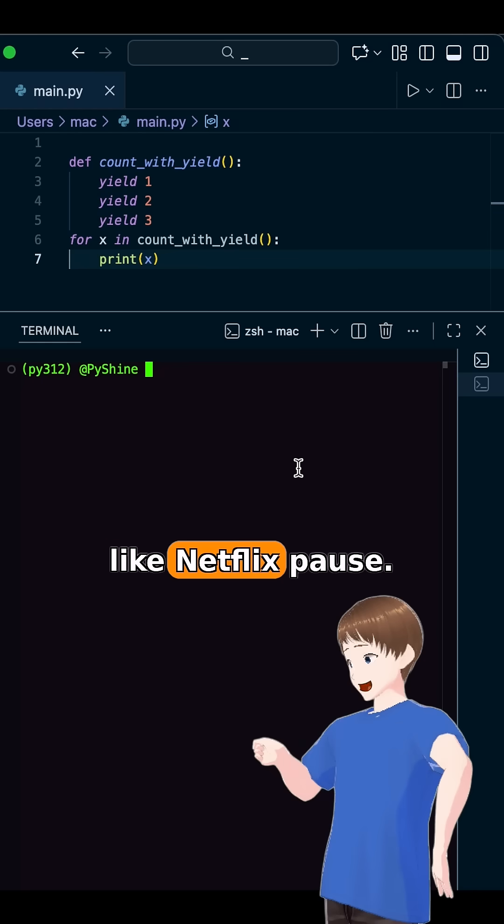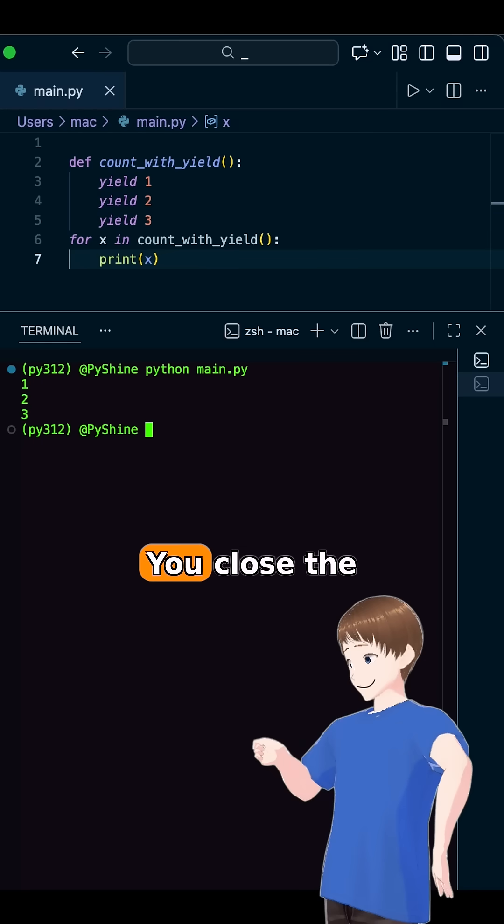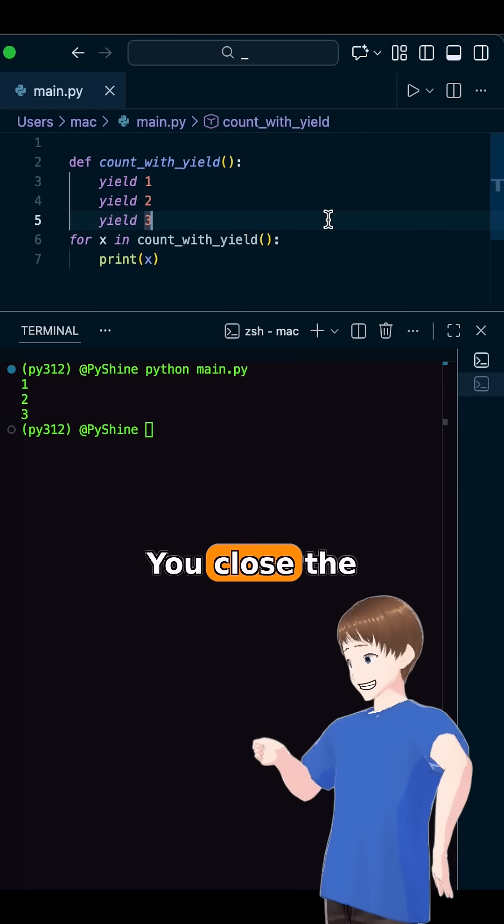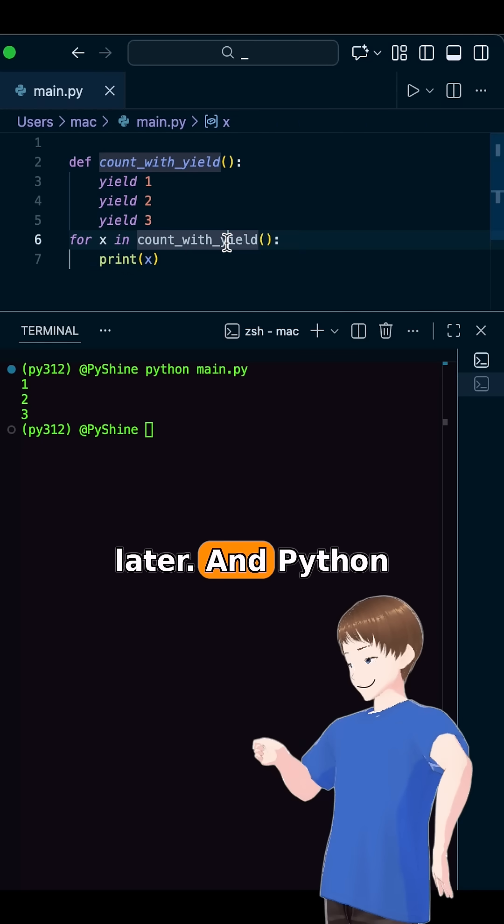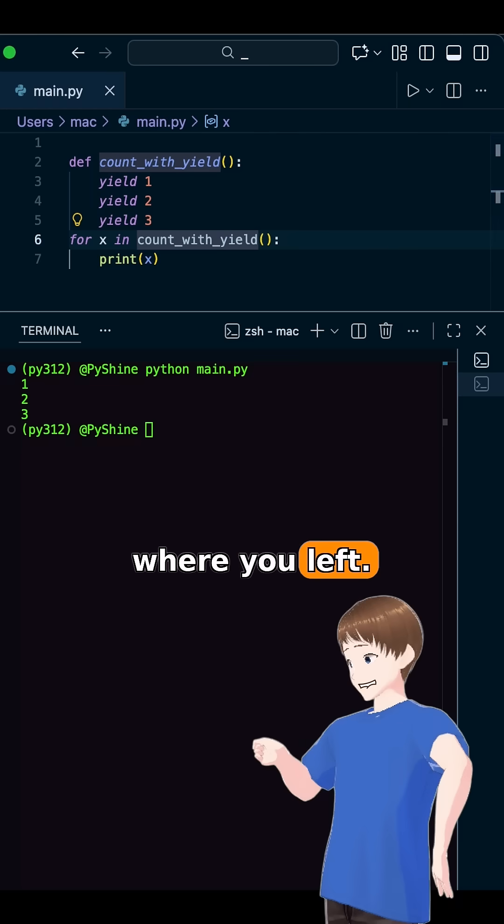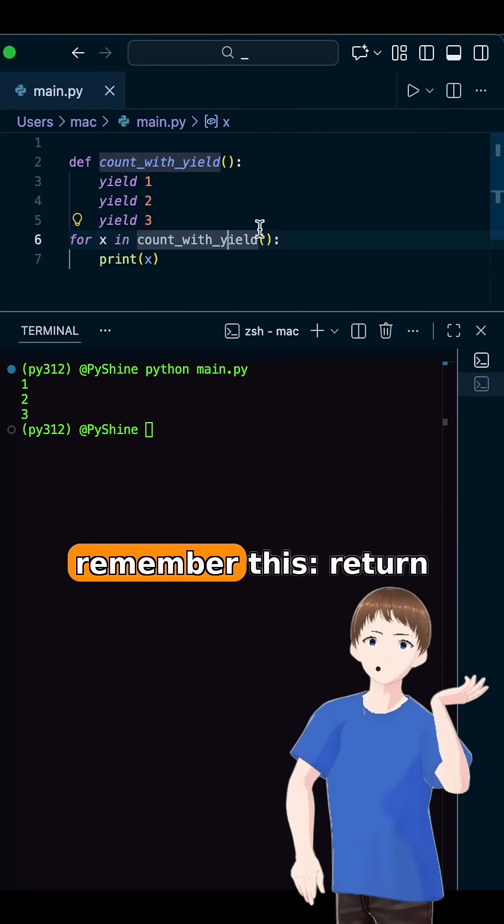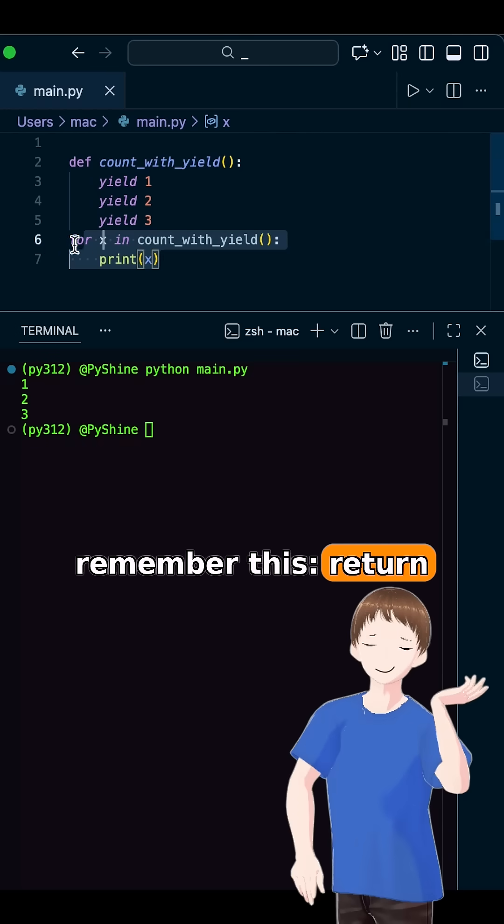Yield is like Netflix pause. You close the app, come back later, and Python says resume from where you left. If you remember only one thing, remember this.